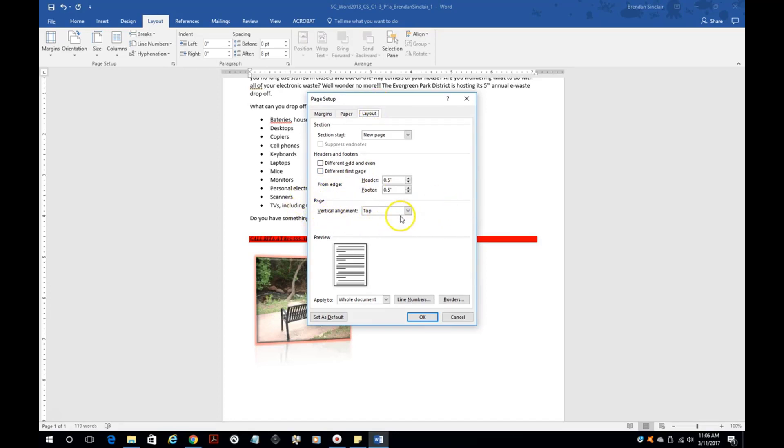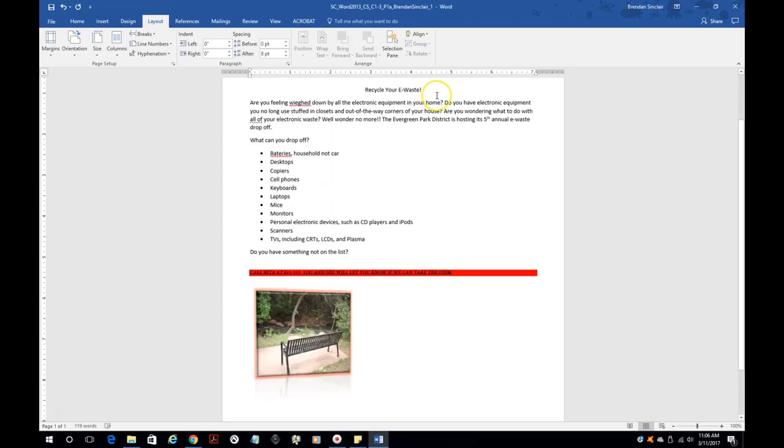Right now it has the vertical alignment at top, but we're going to want to click center. Notice how it just pushes down the page just a little bit. Everything is lined up by the center.